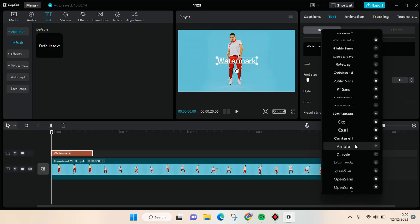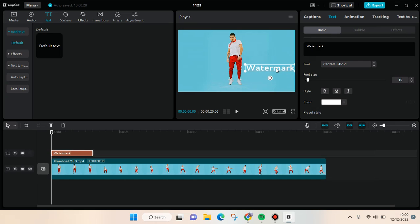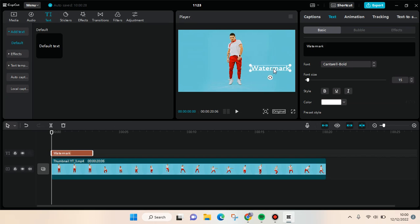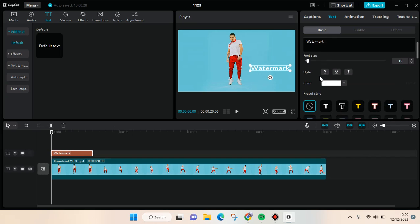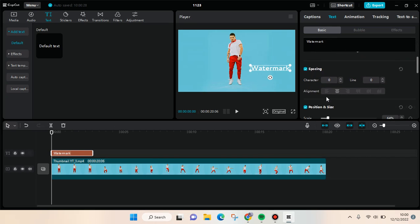For example, I want to place the watermark here. To make it transparent, you just basically adjust the opacity. Click on this watermark and then you can just go to blend.